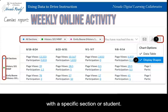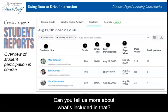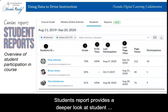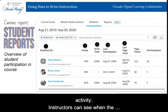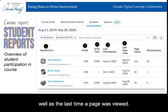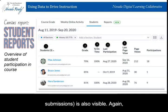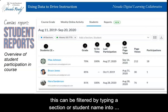Student reports provide a deeper look at student activity. Instructors can see when the last time a student participated in the course, as well as the last time a page was viewed. Total number of pages viewed and participation or submissions is also visible. This can be filtered by typing a section or student name into the provided field, or click on a student's name to see all the reports discussed — course grades, weekly online activity, as well as a communication report.